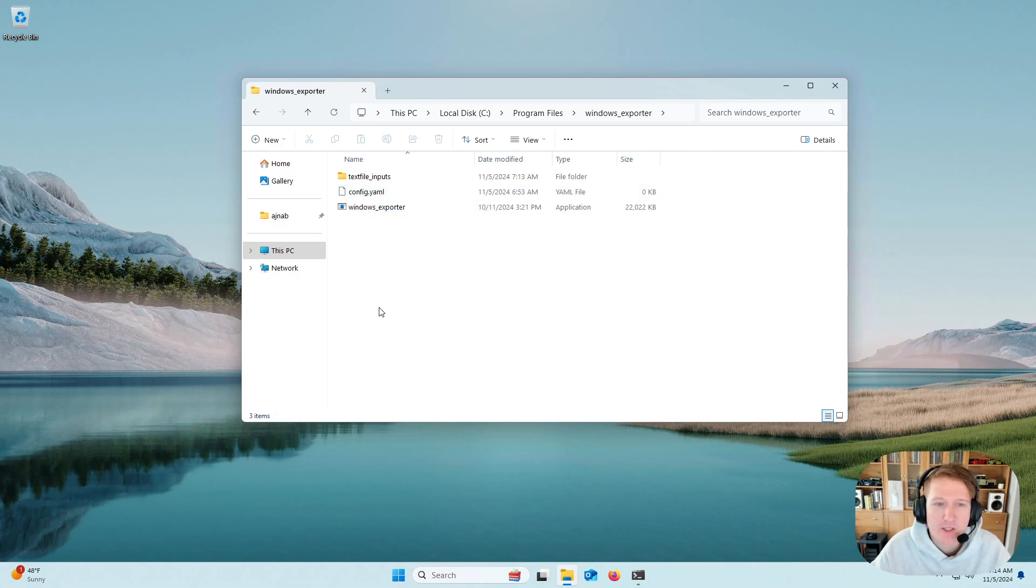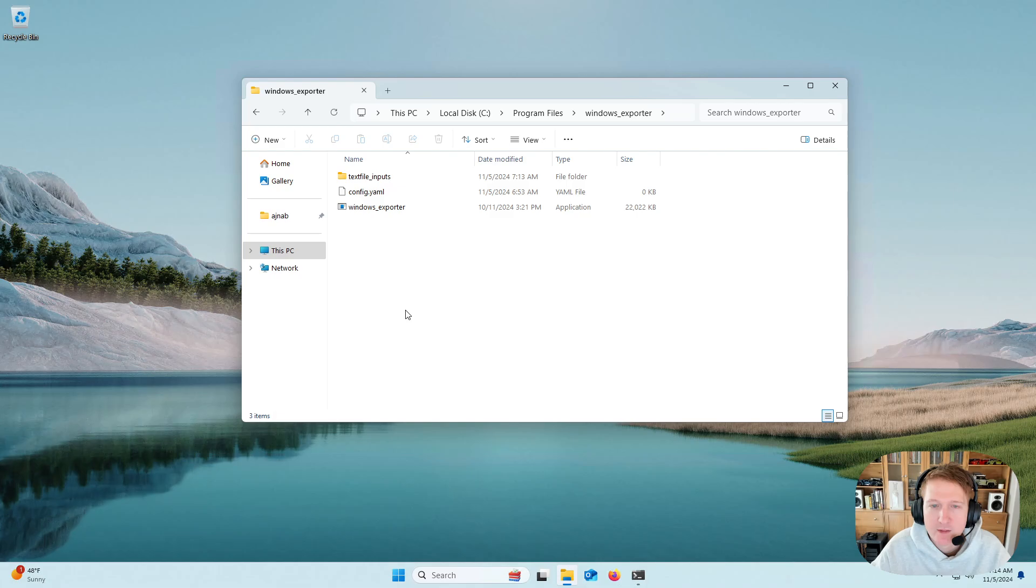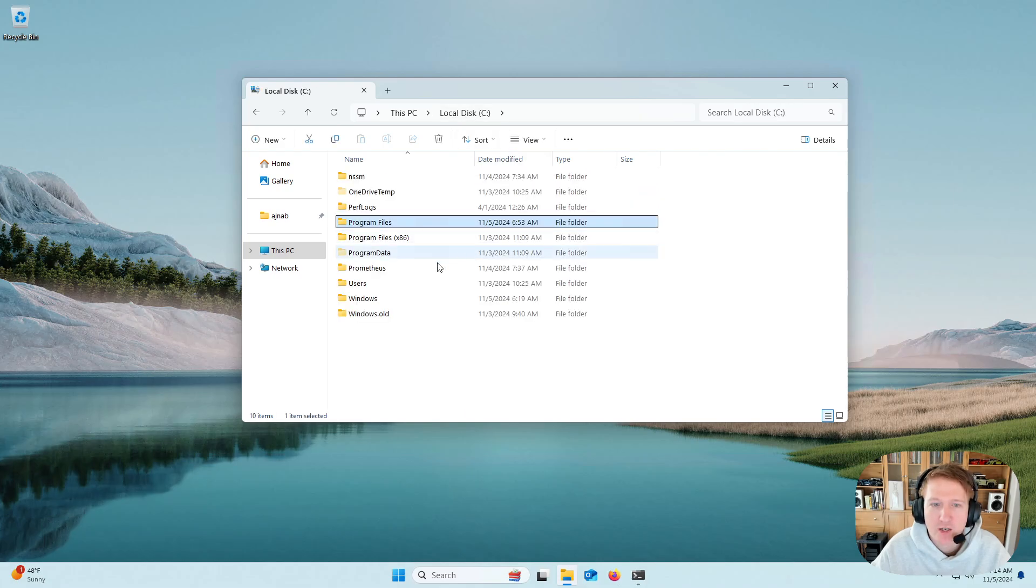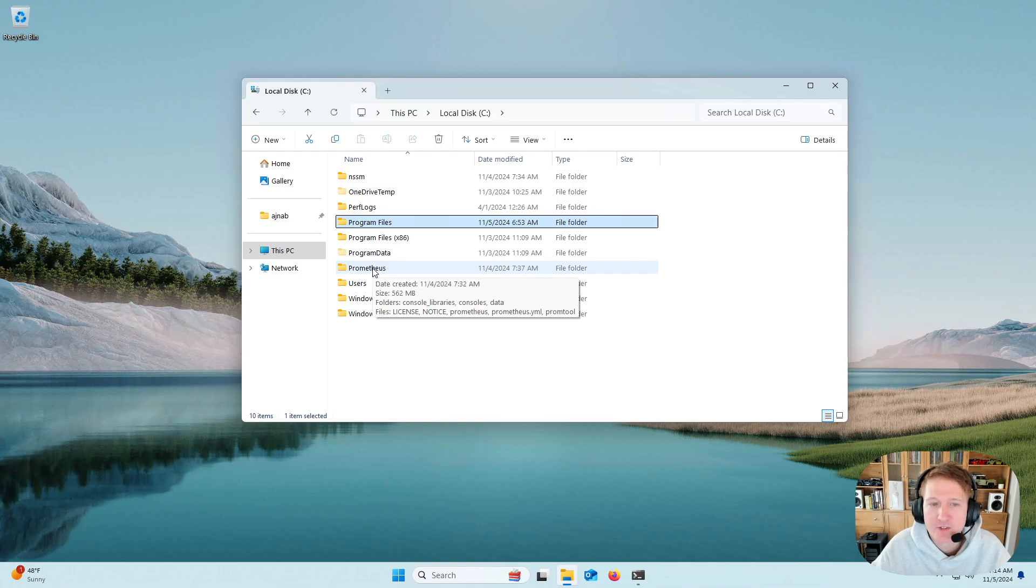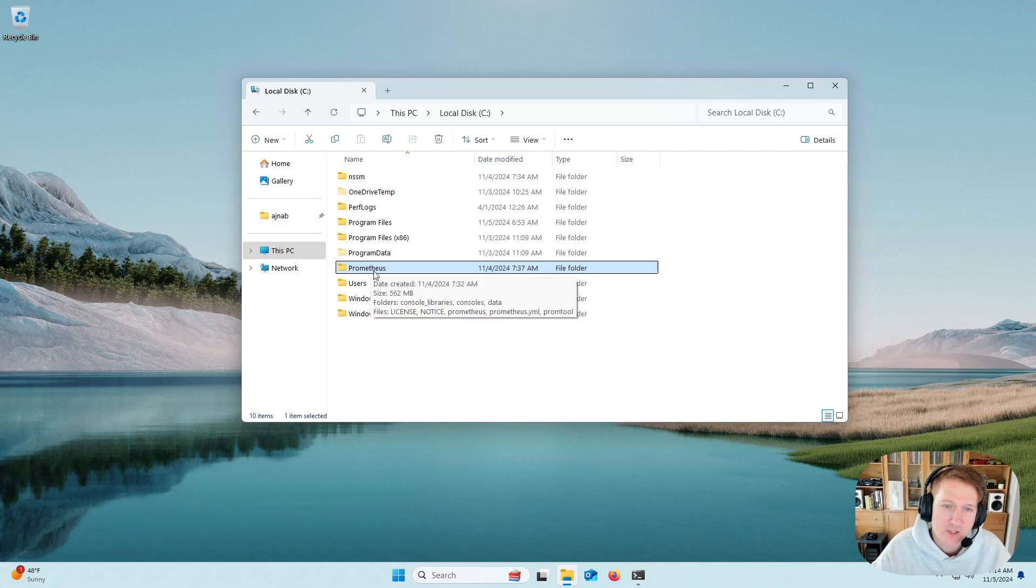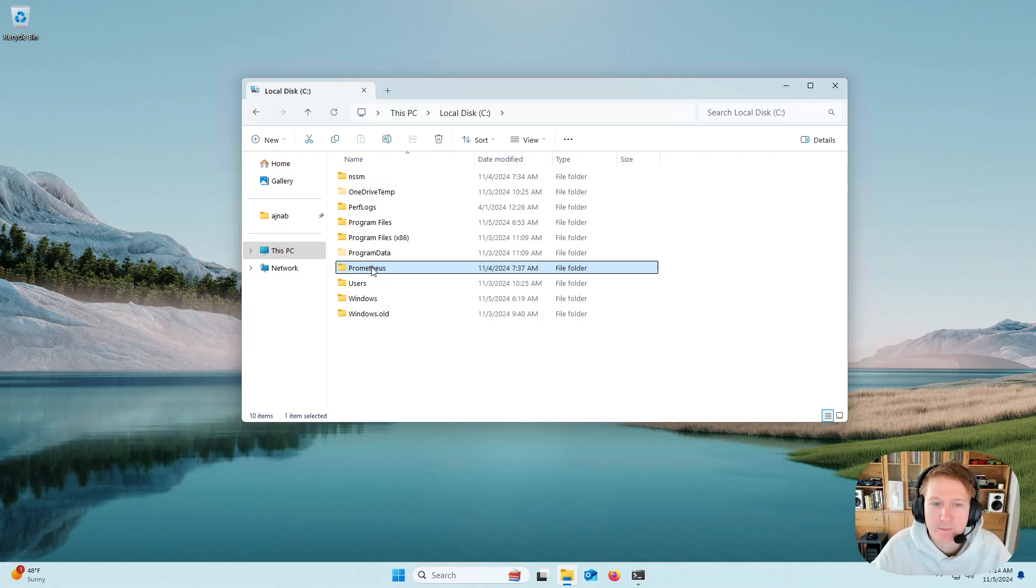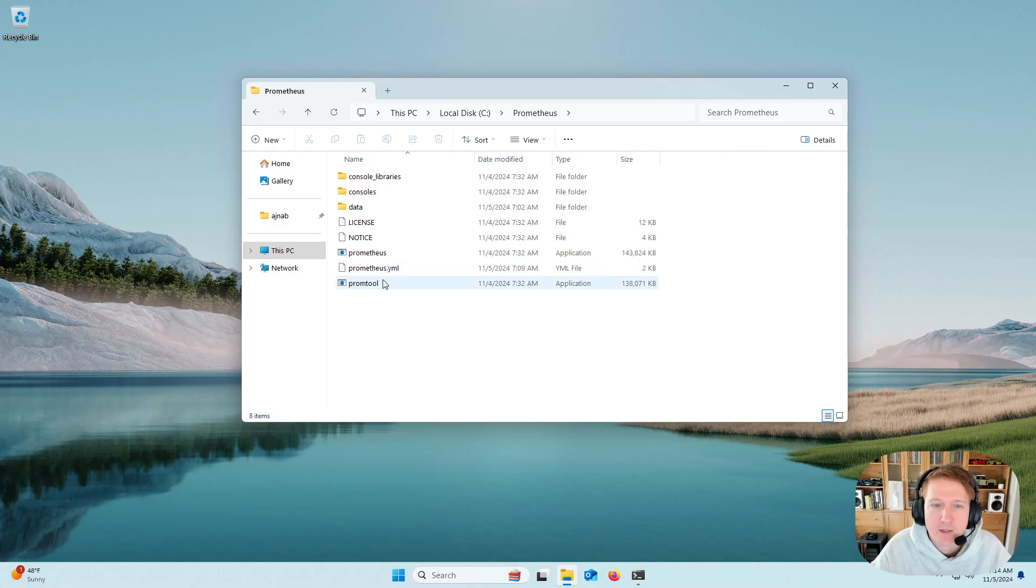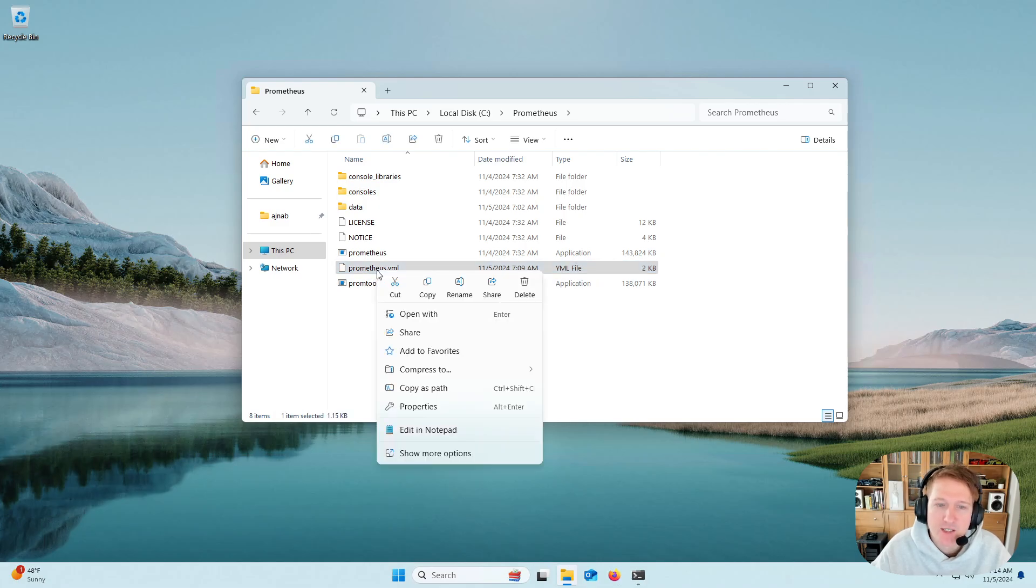All right, the next thing we're going to need to do is get Prometheus set up to scrape Windows Exporter. So I'm going to go back to my C Drive. If you followed my guides for Prometheus as a service, you'll have your Prometheus in your C Drive. Otherwise, you're going to need to find out wherever you installed it. And then we're going to open up the Prometheus.yaml. So I'll right-click to Edit in Notepad.